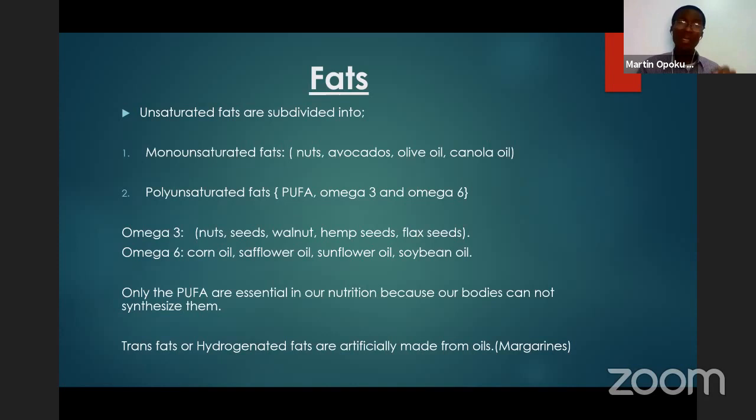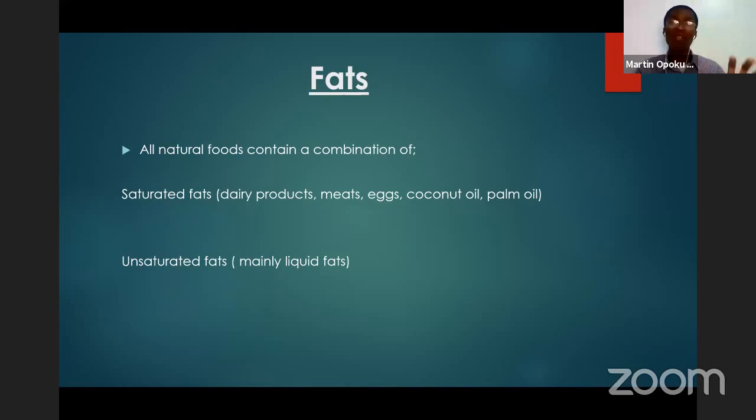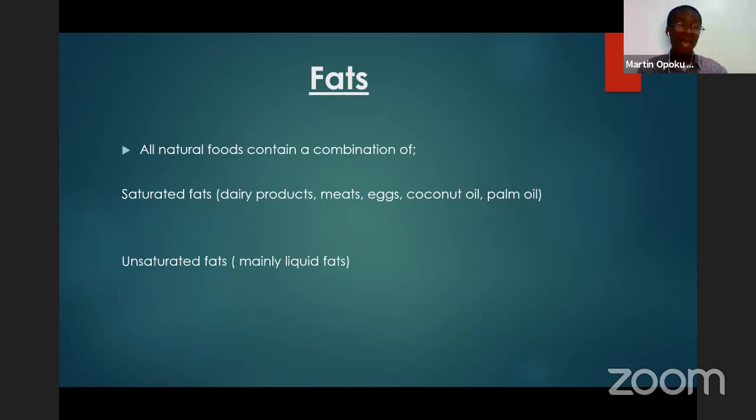Saturated fats are solid at room temperature most of the time. Unsaturated fats are liquid at room temperature. That's a straightforward way to distinguish them — if it is solid, it tends to be saturated, and if it is liquid, it tends to be unsaturated.